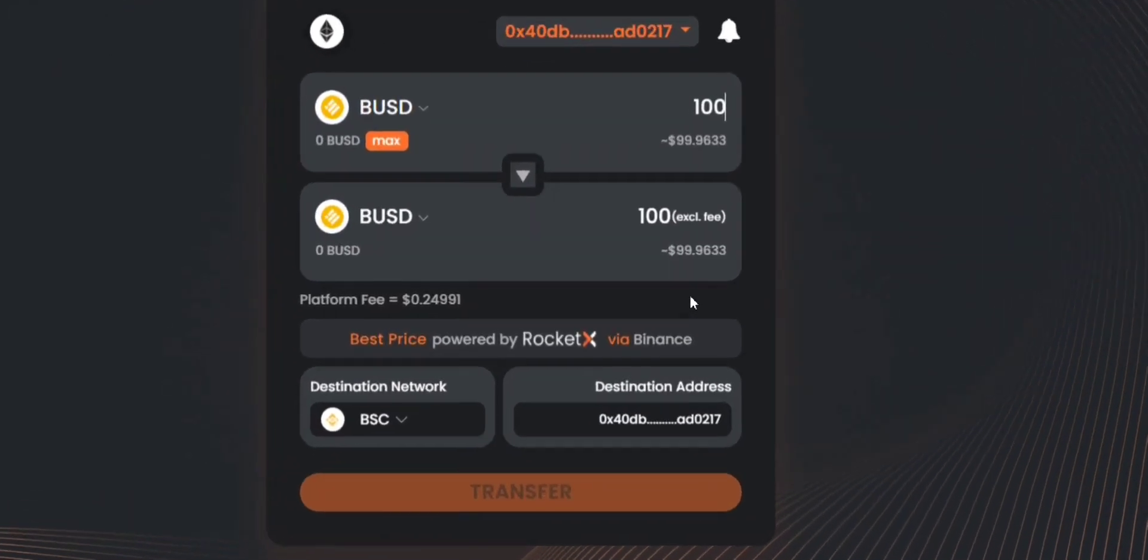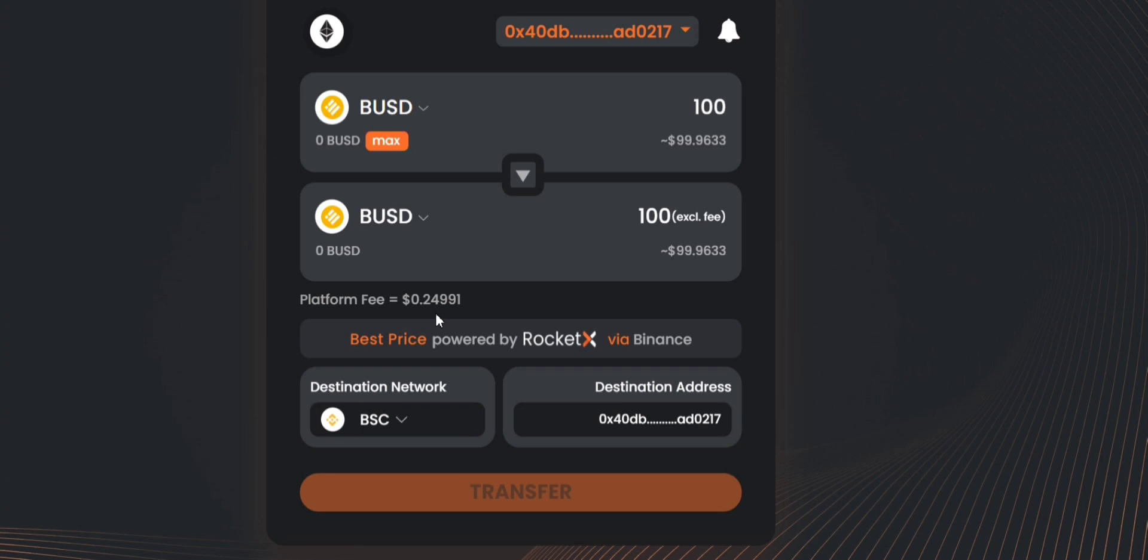Here you can clearly see that I'm being charged just about 0.25 US dollar as a platform fee by RocketX and I'm receiving more or less 100 BUSD tokens once this transfer is completed.